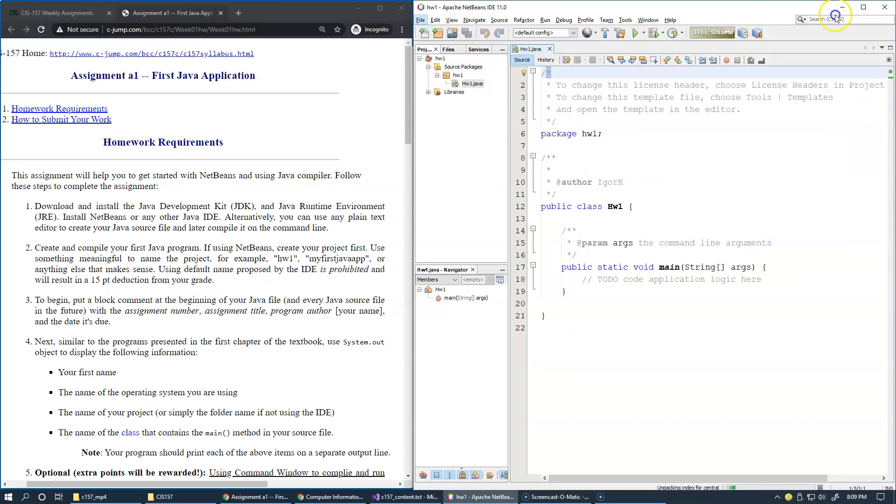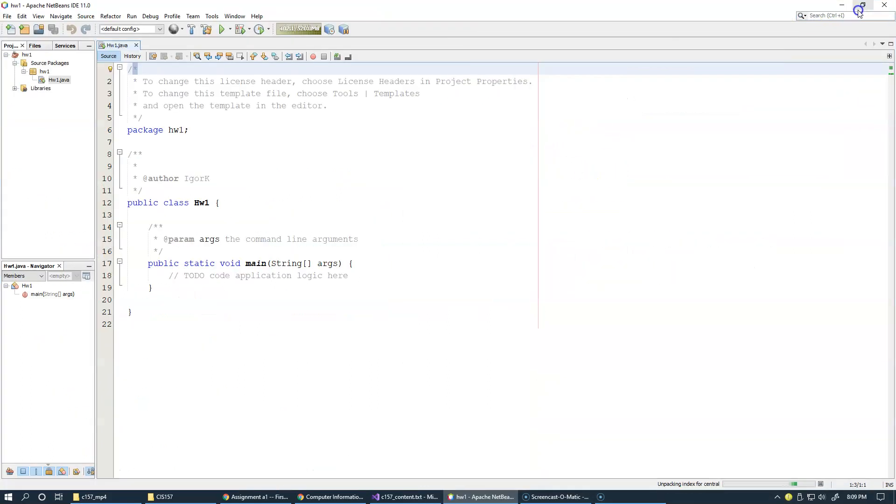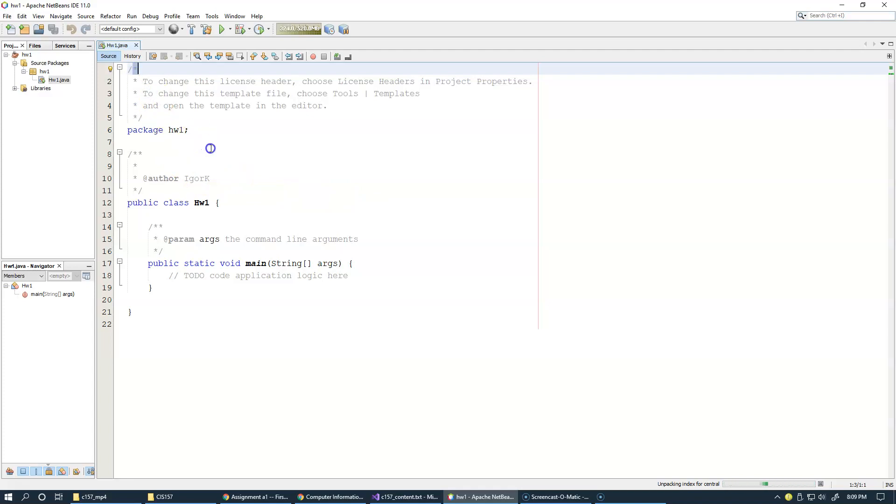And let me resize this, just to make everything visible. It starts with forward slash asterisk and closes with asterisk forward slash.